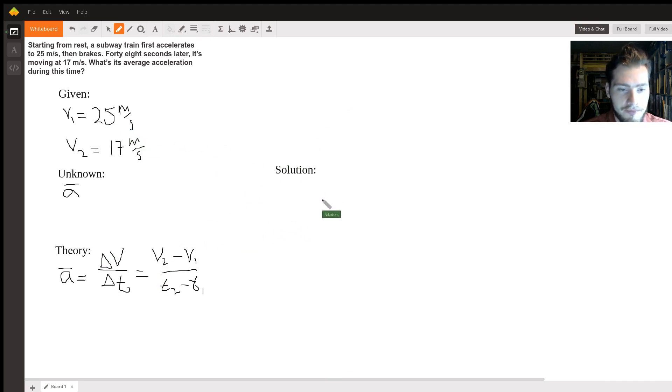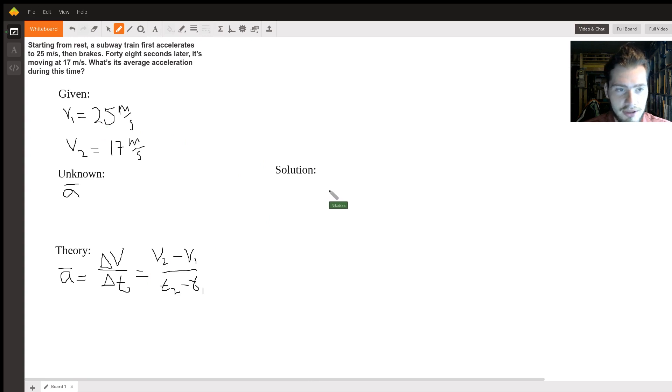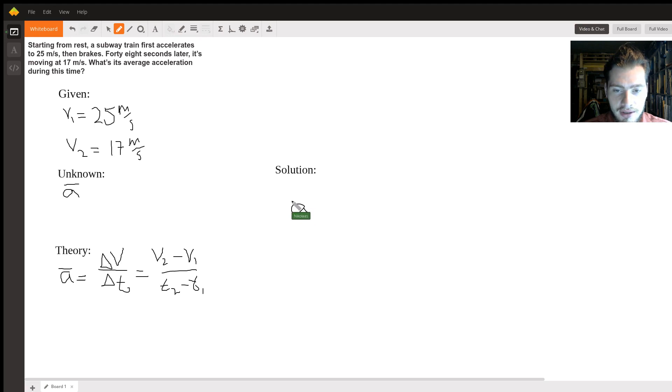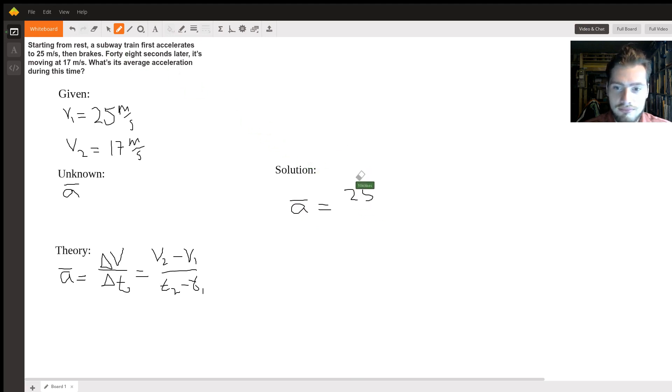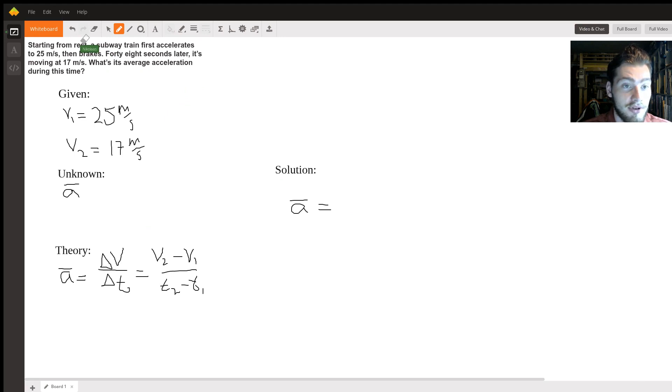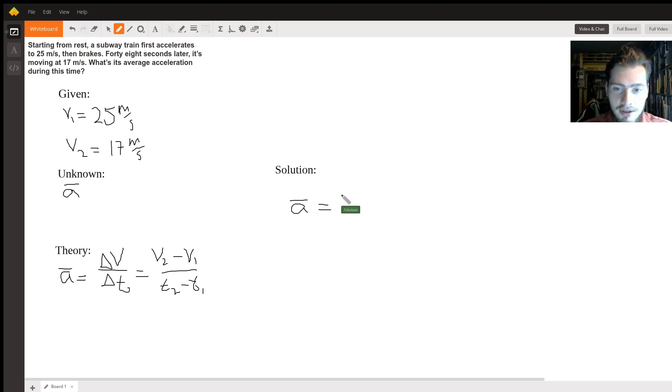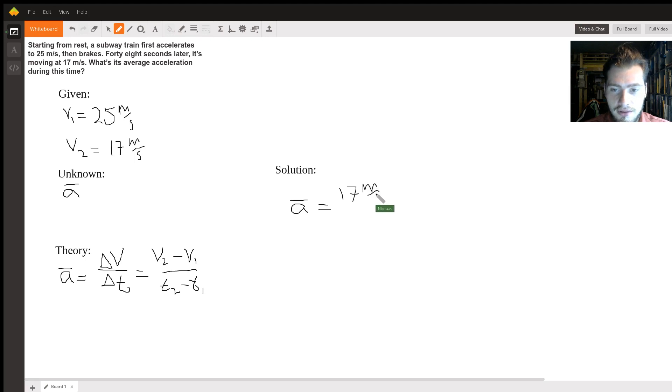So we've got our v1, which is 25 meters per second. I'll go ahead and write that: the average acceleration is equal to... wait, excuse me, 25 is our initial velocity.